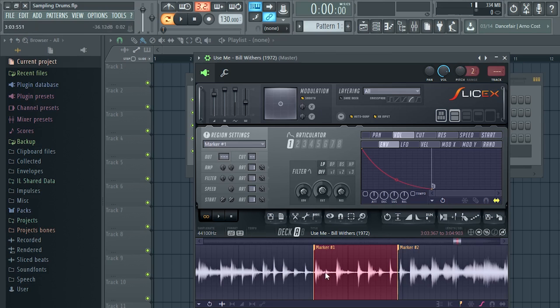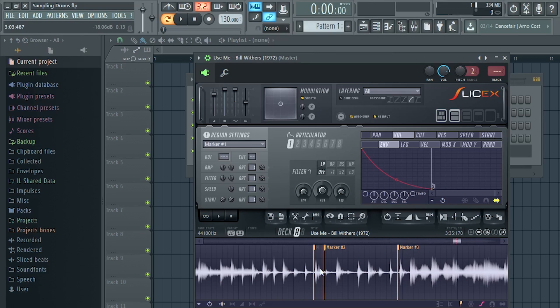To chop up the drums, it's fairly simple. Click at the end of your first drum — in this case it's a kick — take it off loop, and add another marker. Right-click in the middle of the first and second marker and you have your first individual drum. There's our first individual drum — it's a kick.